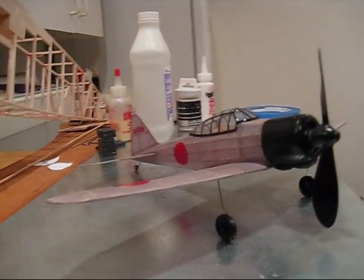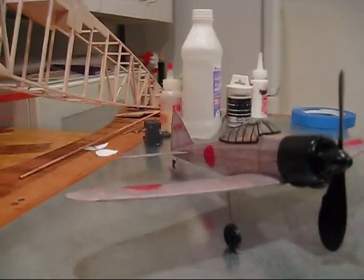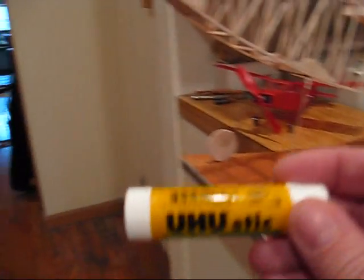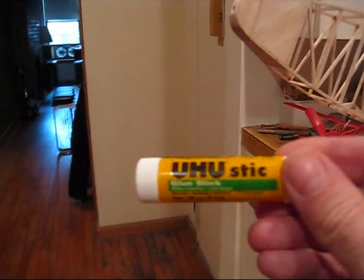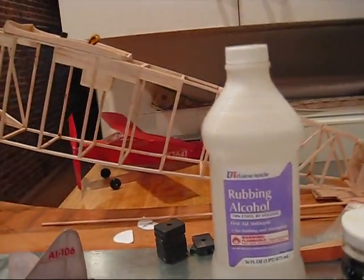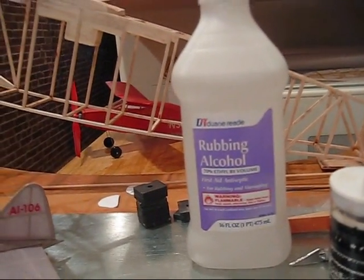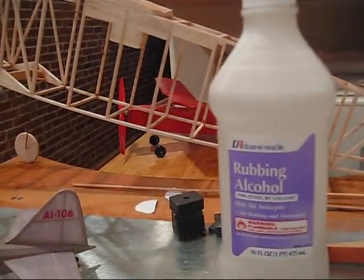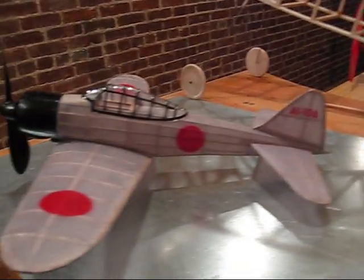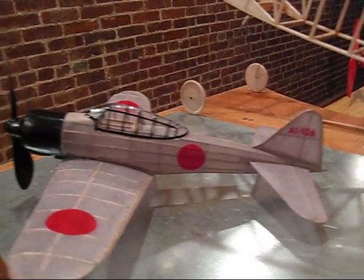So now I've finished covering the Zero. I again use this, which is a glue stick. And also when you're putting it on, you can thin it down a little bit with rubbing alcohol, which makes it easier. I also put some detail on the canopy.